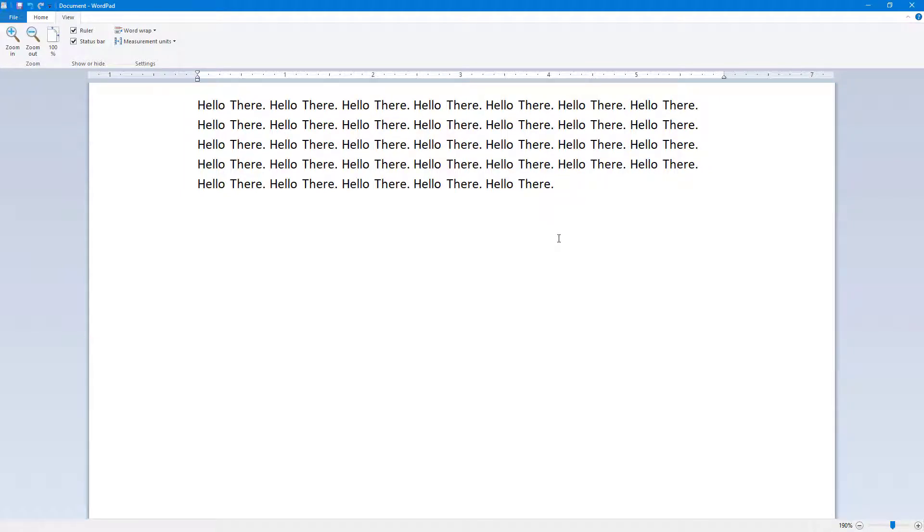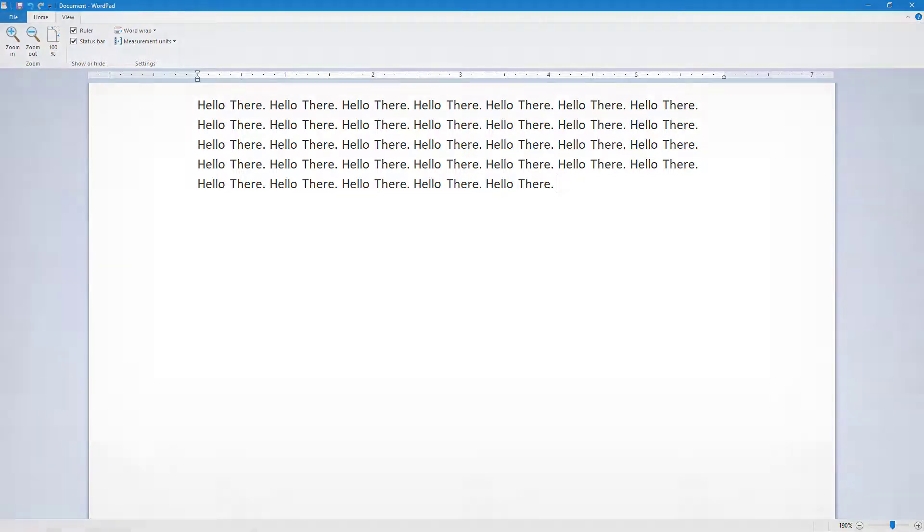That is how you can use the zoom in and zoom out feature inside of WordPad. If you guys learned something, as always please like, comment, share, and subscribe.